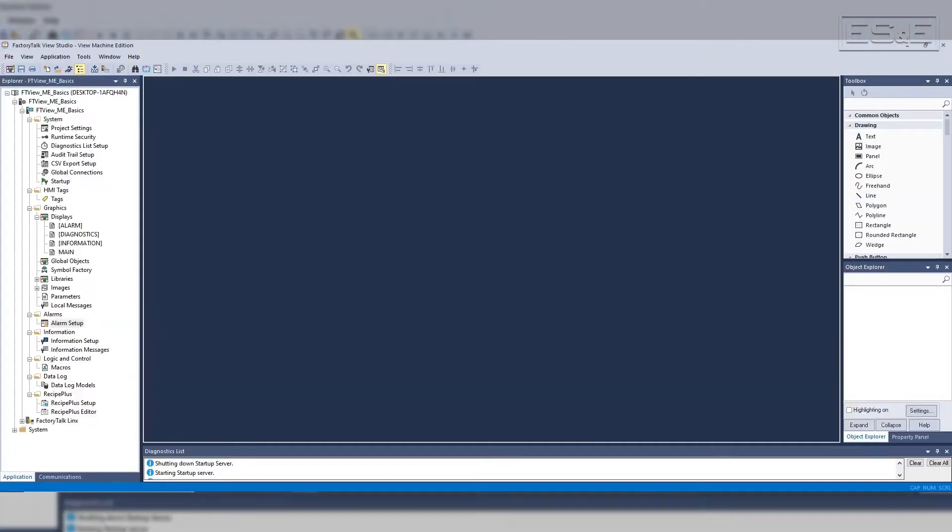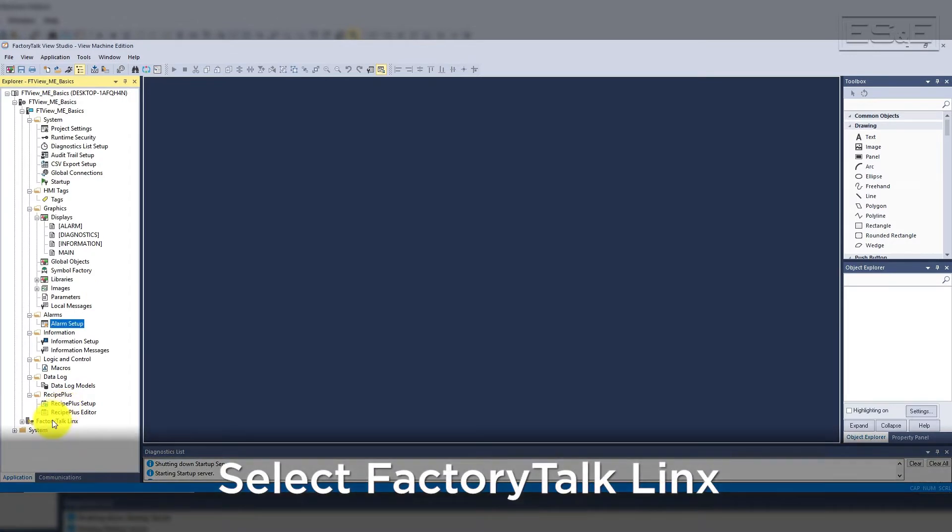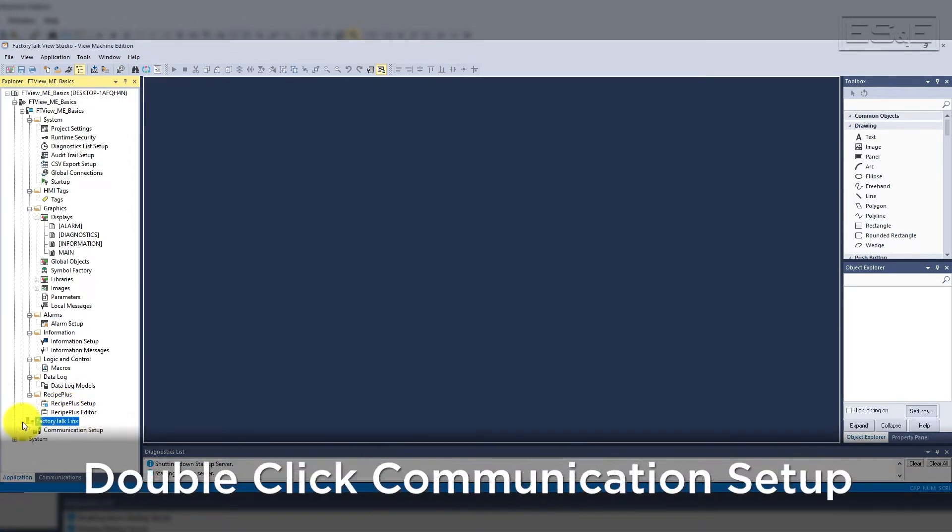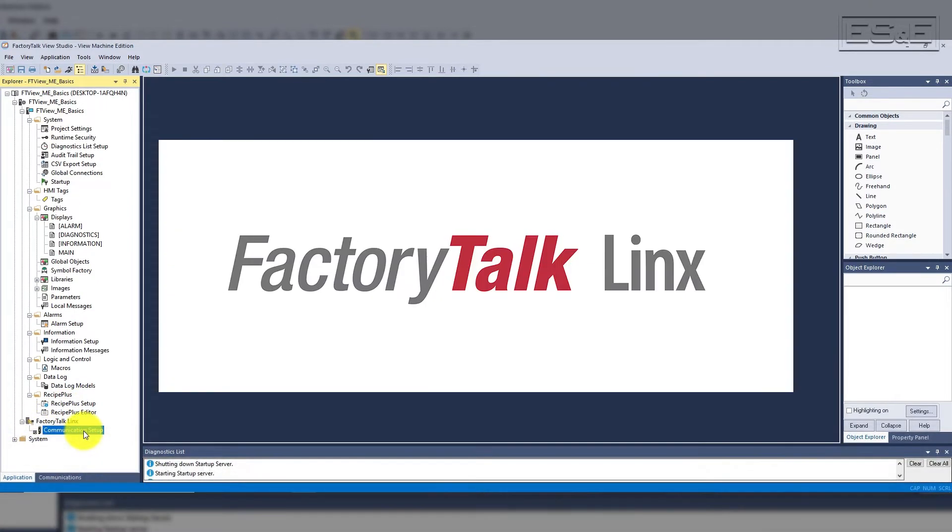When configuring your project, you need to set up the communication path, aka the PLC shortcut, for the HMI to find the PLC. To configure the communication path, you open the FactoryTalk Links folder, double click on the communication setup. You may find it easier to create the drivers using the FactoryTalk Links application, but you can manually add those inside the FTView application also.